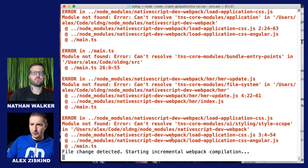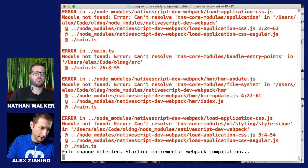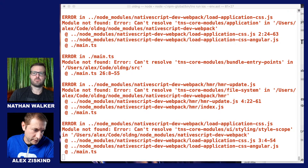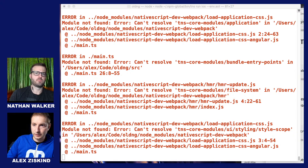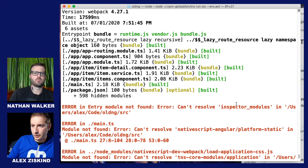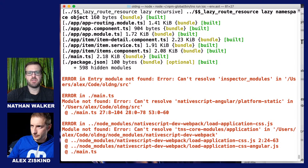Starting incremental webpack compilation. We've got an issue here — inspector-modules and source. This is pointing to a webpack config that's out of date, so the best thing to do here is take a webpack sample that I've posted up on a Gist. Let me link it in the chat.